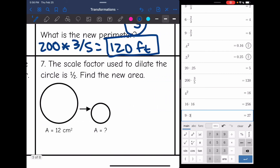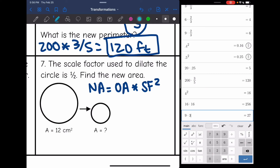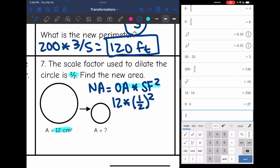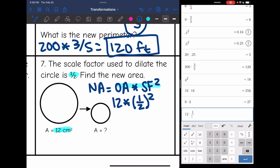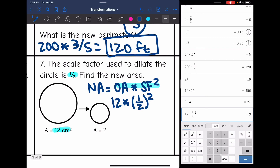Number seven: the scale factor used to dilate the circle is 1 half. Find the new area. To find the new area, I take my original area and multiply it by the scale factor squared. My area is 12 and the scale factor is 1 half. So original area 12 times 1 half squared is 3, so our new area would be 3 centimeters squared.